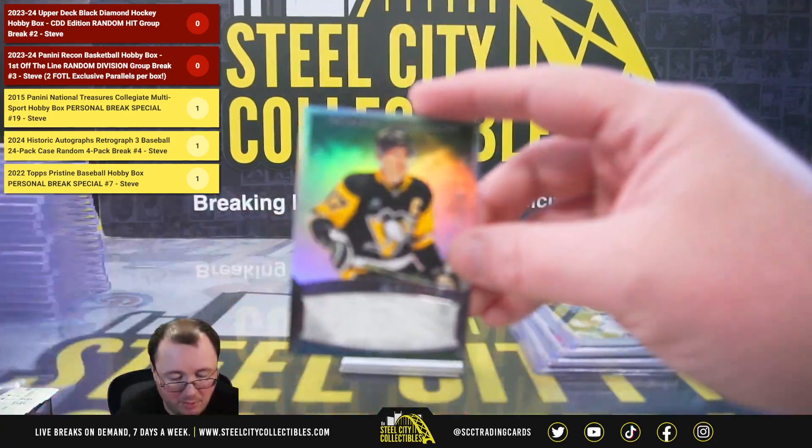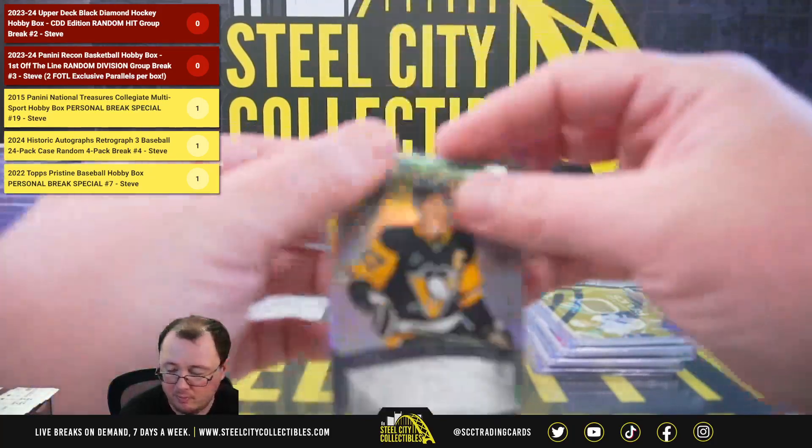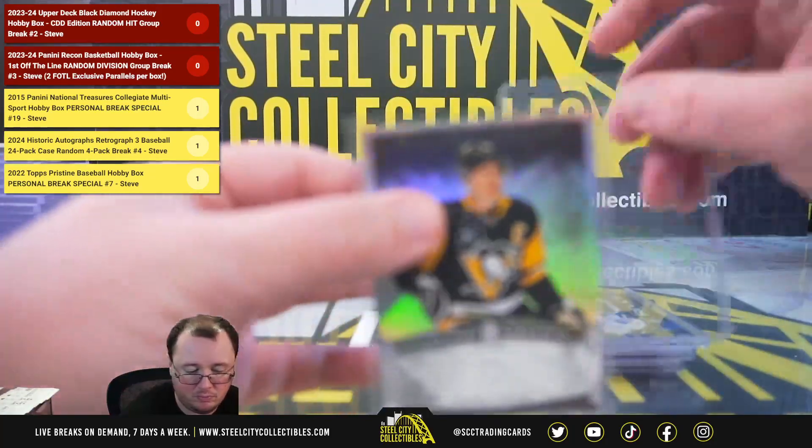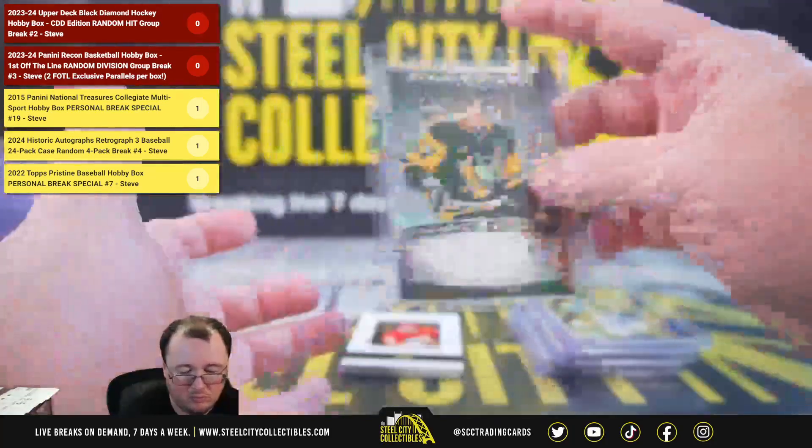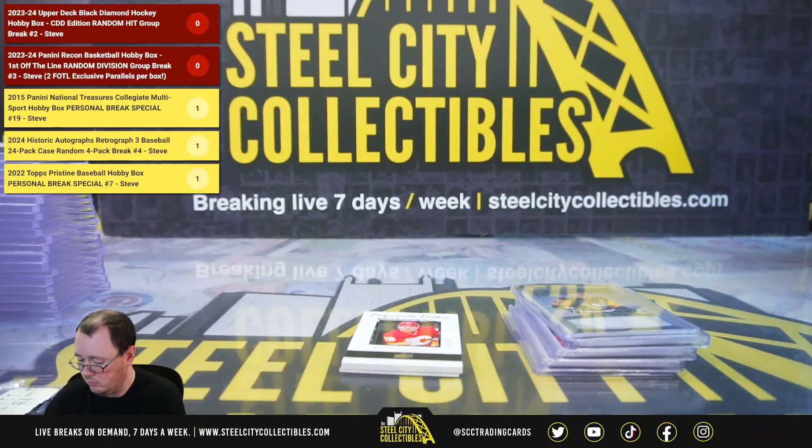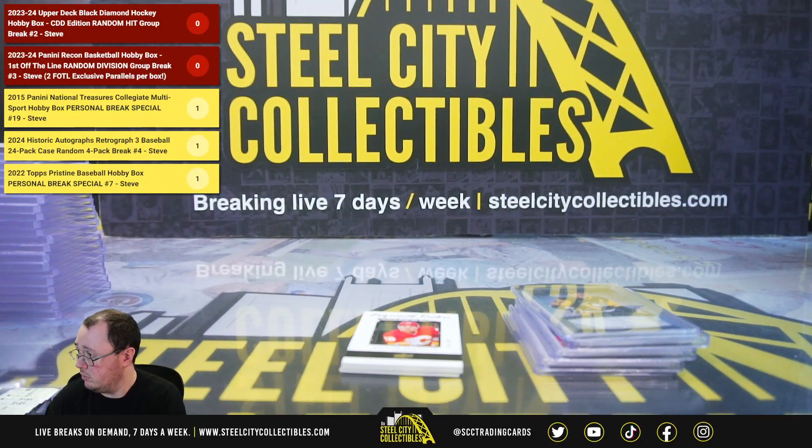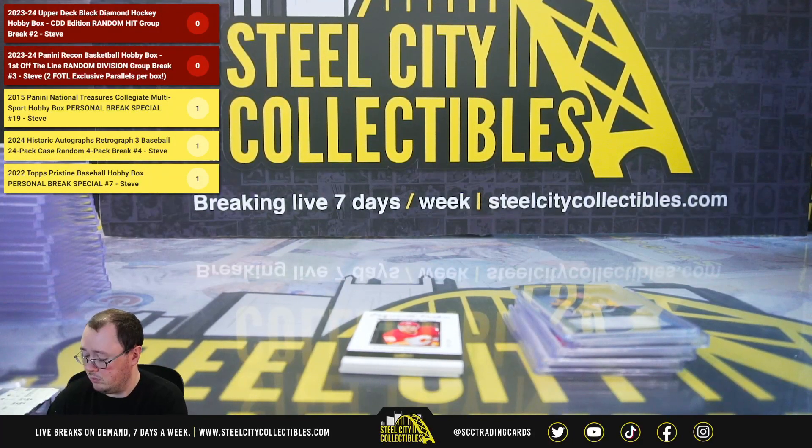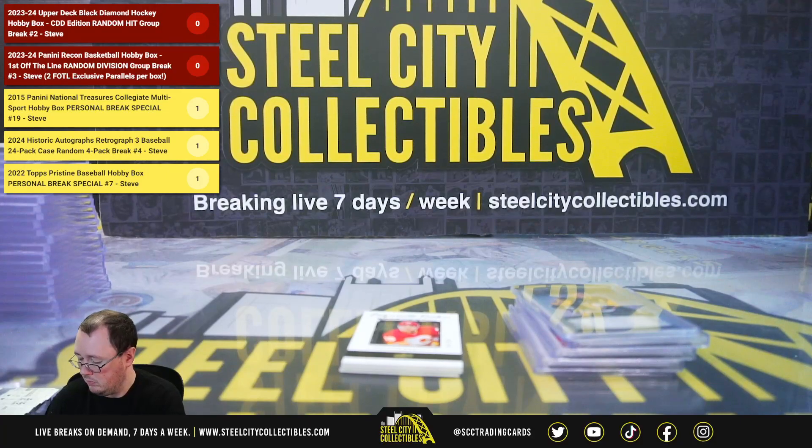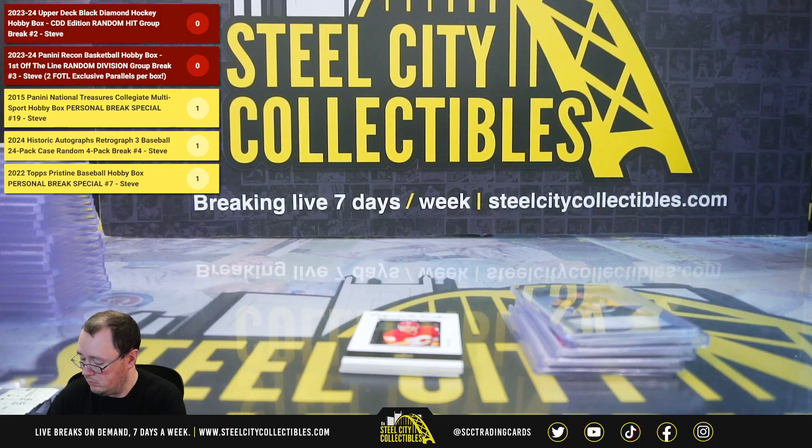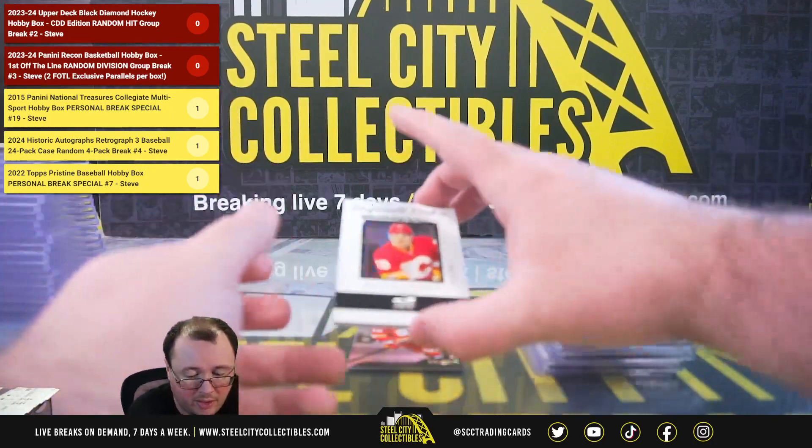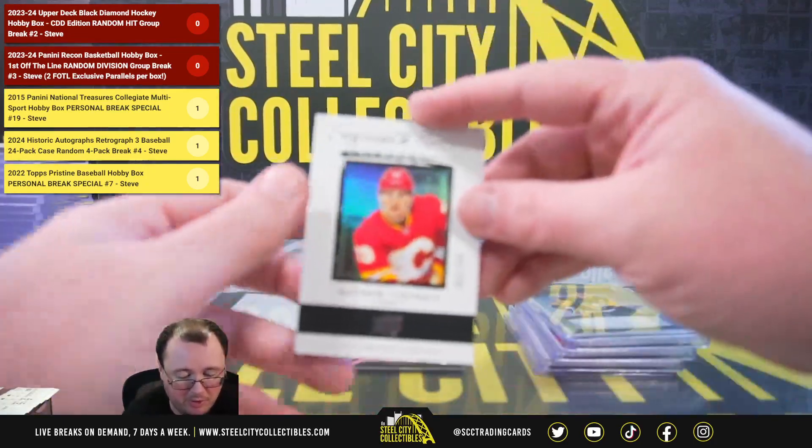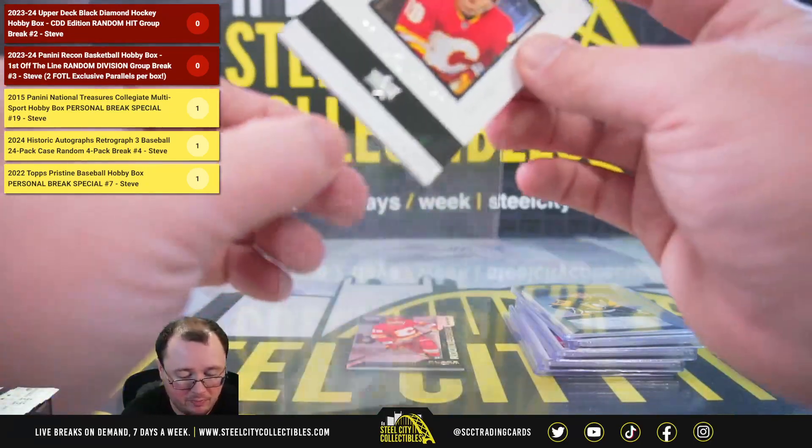Diamond Stars, number two, 299, Sidney Crosby. Exquisite Rookie, number two, 299, Matthew Coronado.